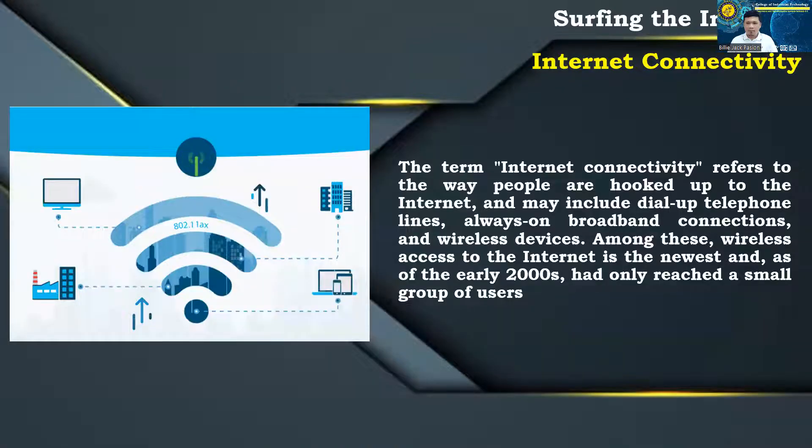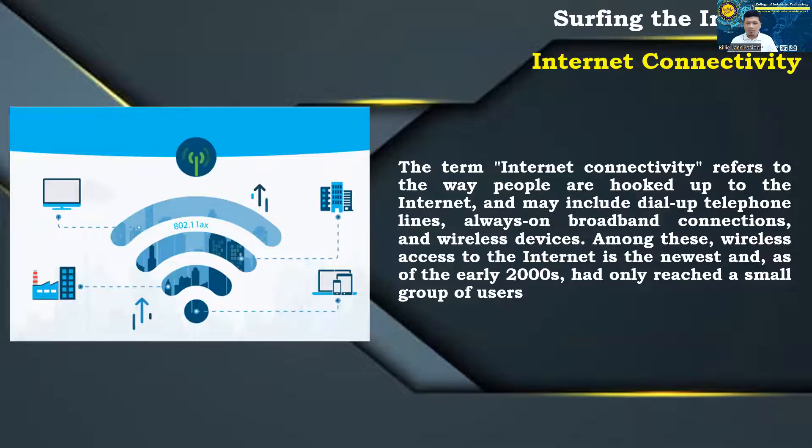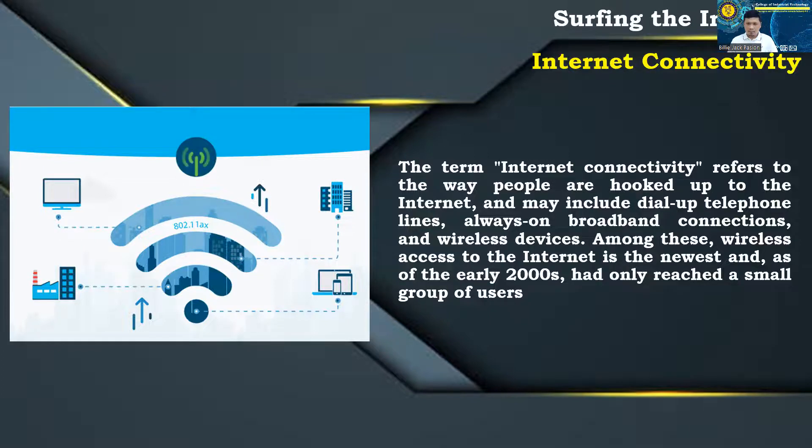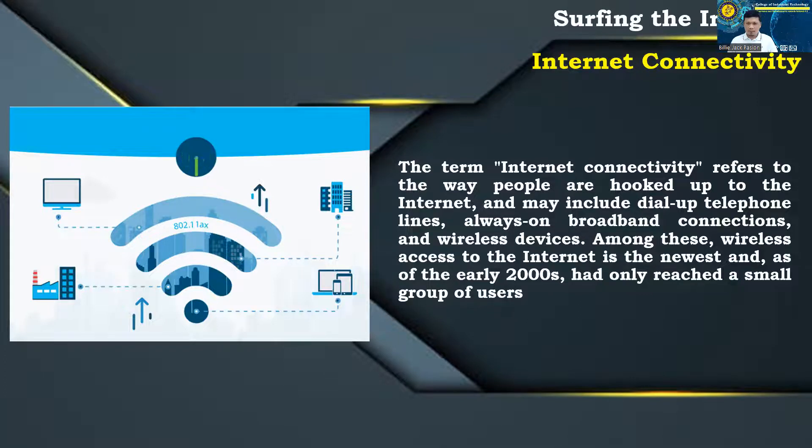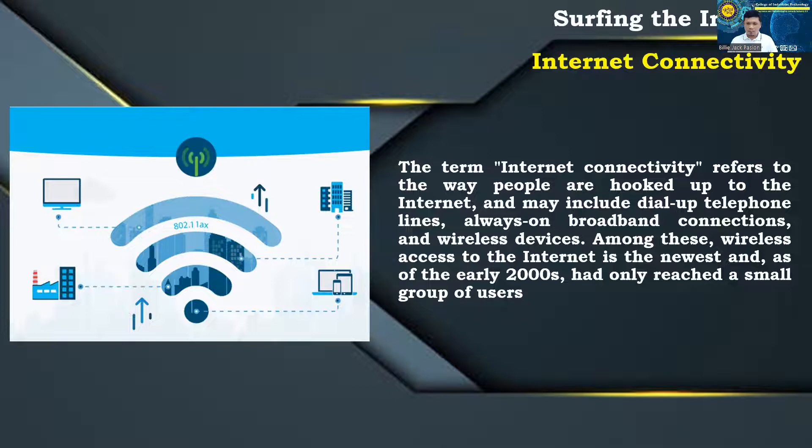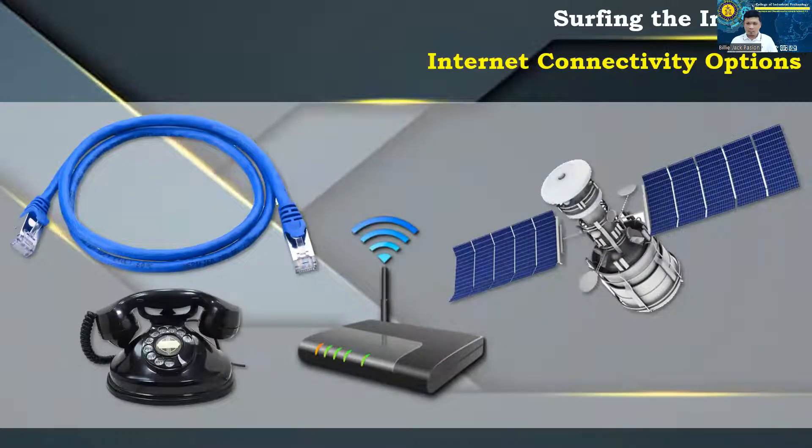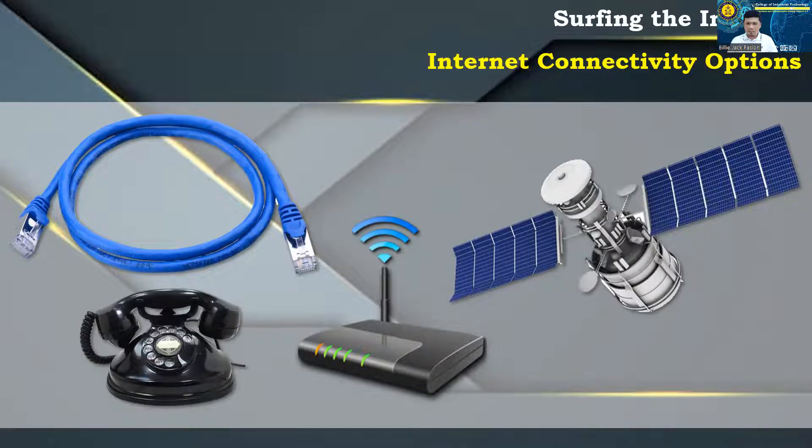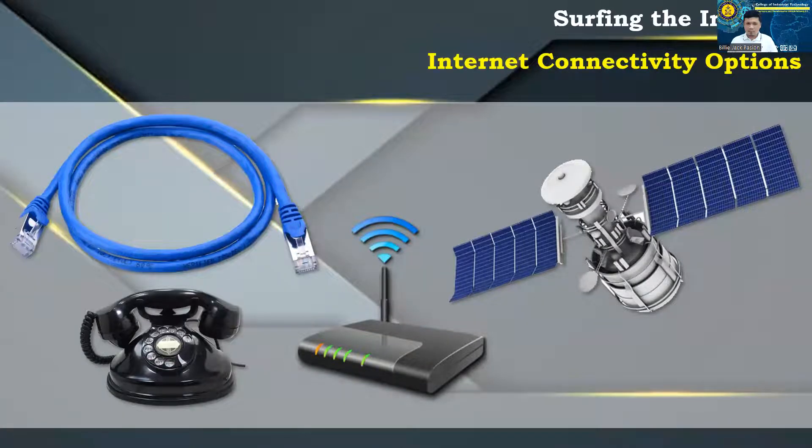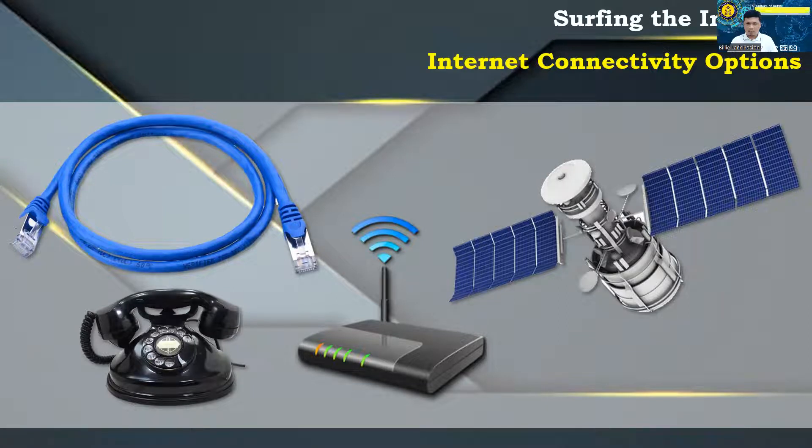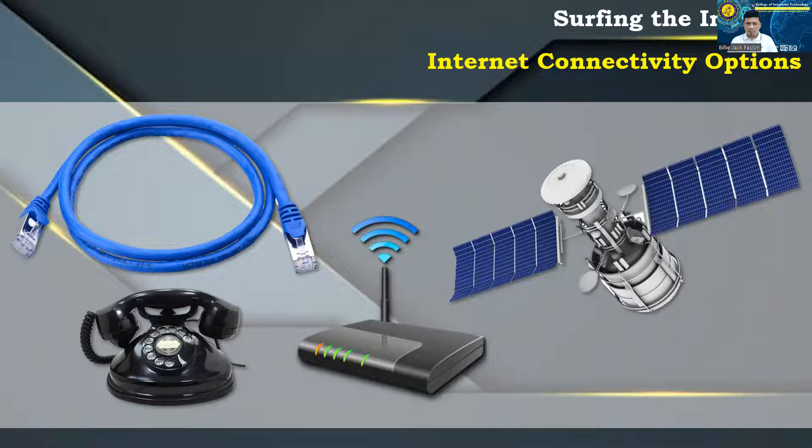Internet Connectivity: The term Internet Connectivity refers to the way people are hooked up to the Internet, and may include dial-up telephone lines, always on broadband connections, and wireless devices. Among these, wireless access to the Internet is the newest and, as of the early 2000s, had only reached a small group of users. Internet Connectivity Options: Broadband, Cable, Dial-up, DSL (Digital Subscriber Line), ISDN (Integrated Services Digital Network), Mobile, Satellite, Wi-Fi Hotpots.